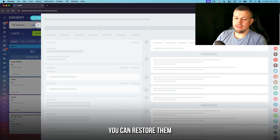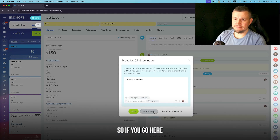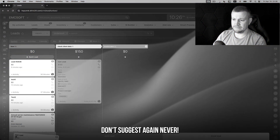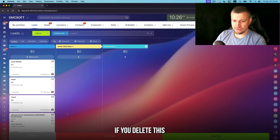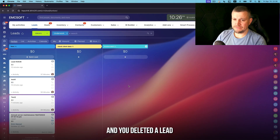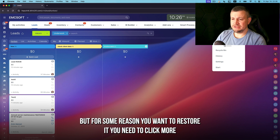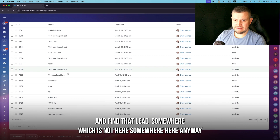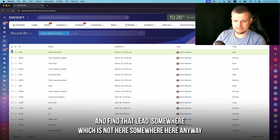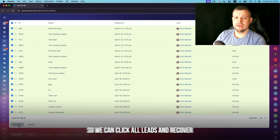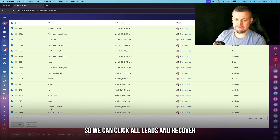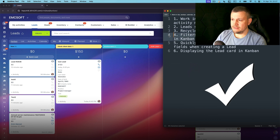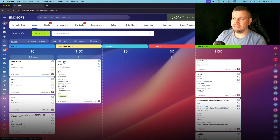Recycle bin is useful if you deleted leads by mistake and want to restore them. If you delete a lead and later realize you need it, go to 'More' → 'Recycle Bin', find the lead, select it, and click Recover. The lead is then restored.